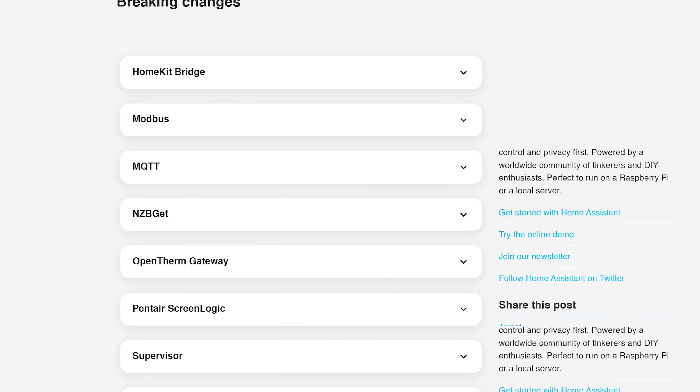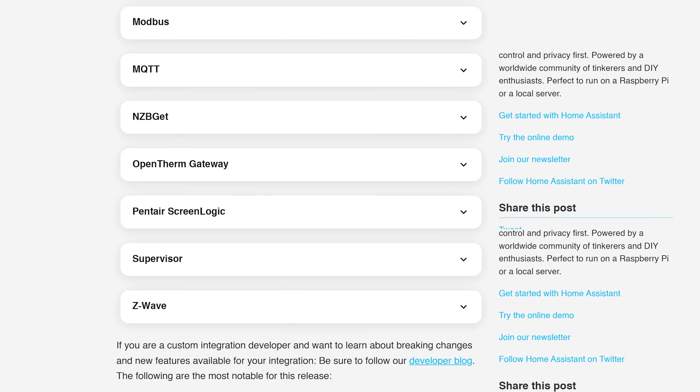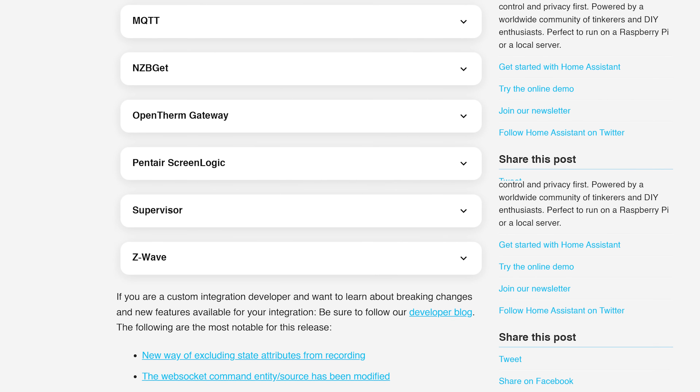As for breaking changes this month, this is one of the smallest breaking changes lists I've ever seen, which makes sense with this being a smaller release. No big changes here, but do make sure to have a read of them yourself just to make sure nothing applies to you. And there we go — that is Home Assistant 2023.10 done and in the books, with only two more releases of the year to go.